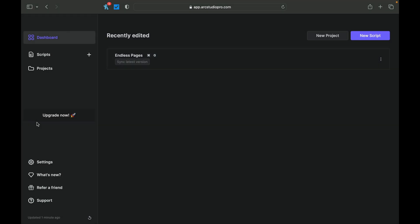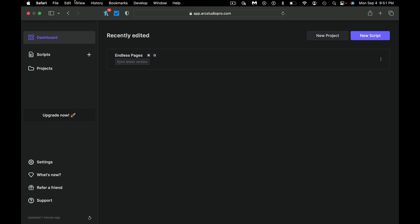Hey everybody, it's Paul from Screenwriting Mentor. And today we're going to show you how to get started using Arc Studio Pro. Now if you just want my initial impressions of the software, I'll link that video in the description below.